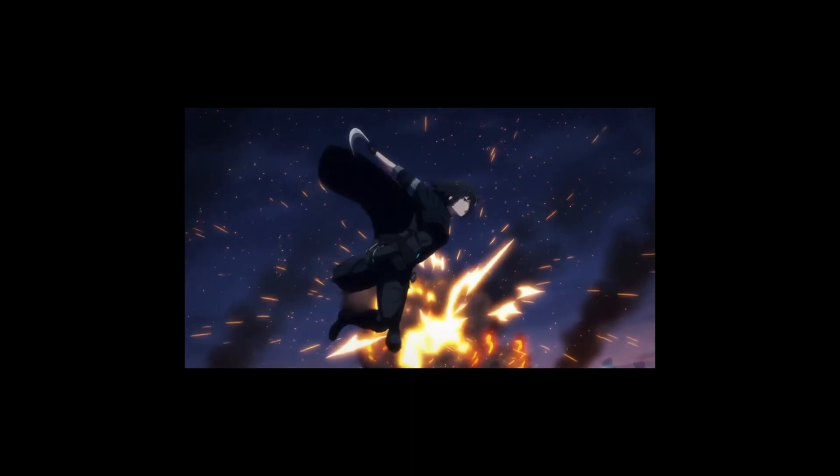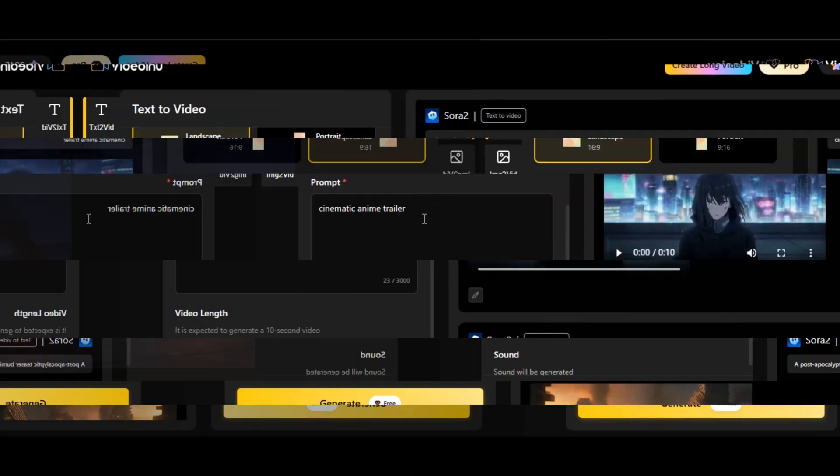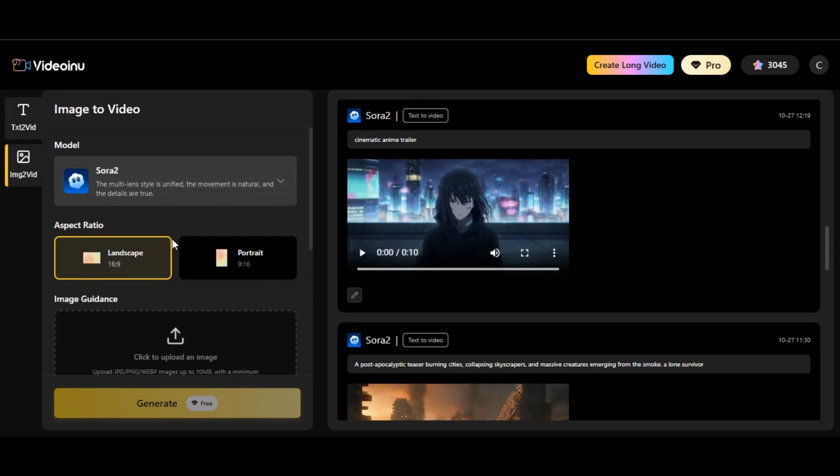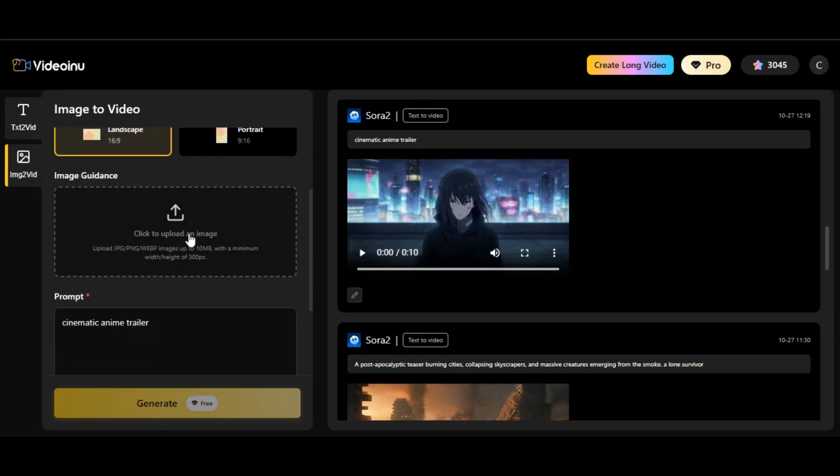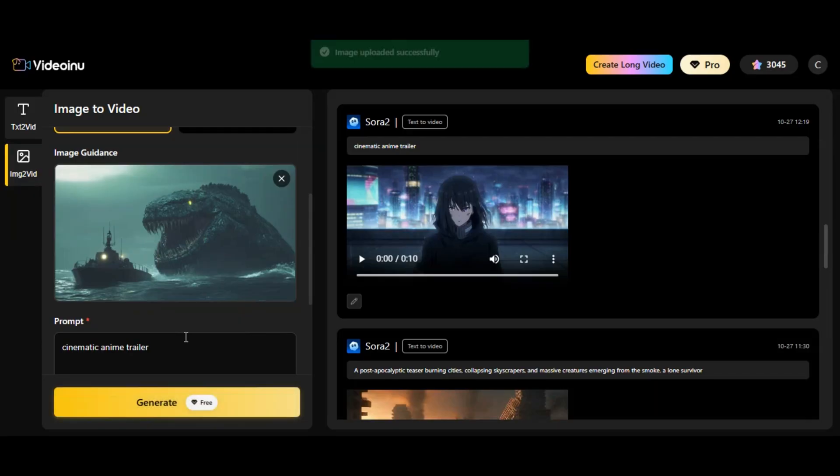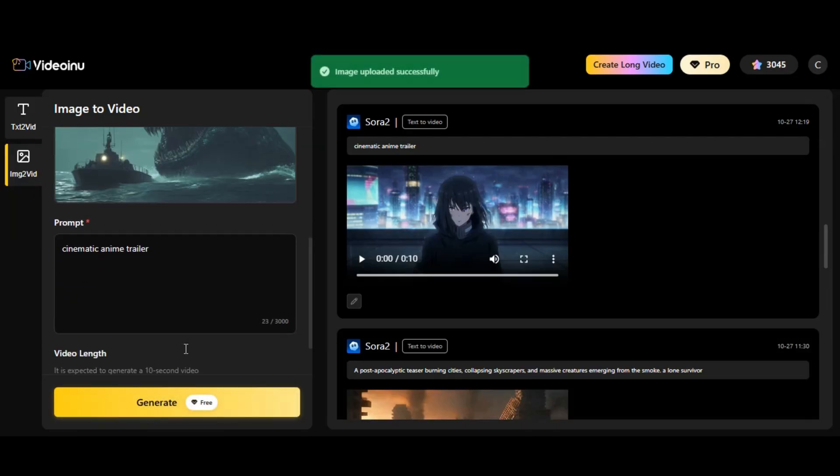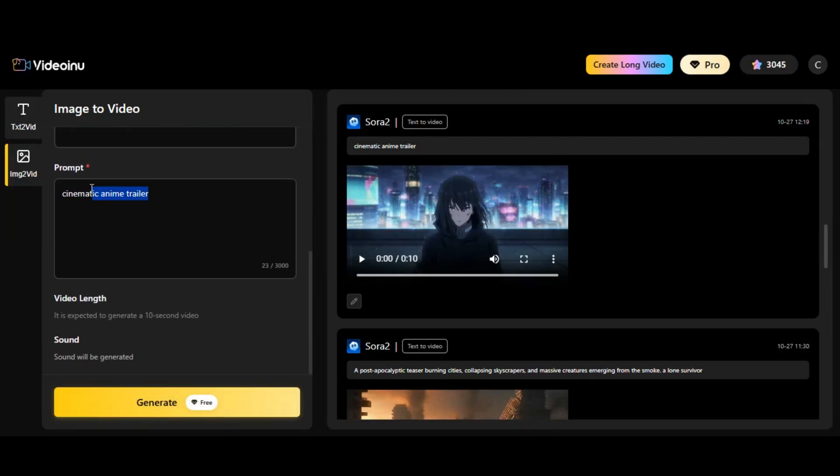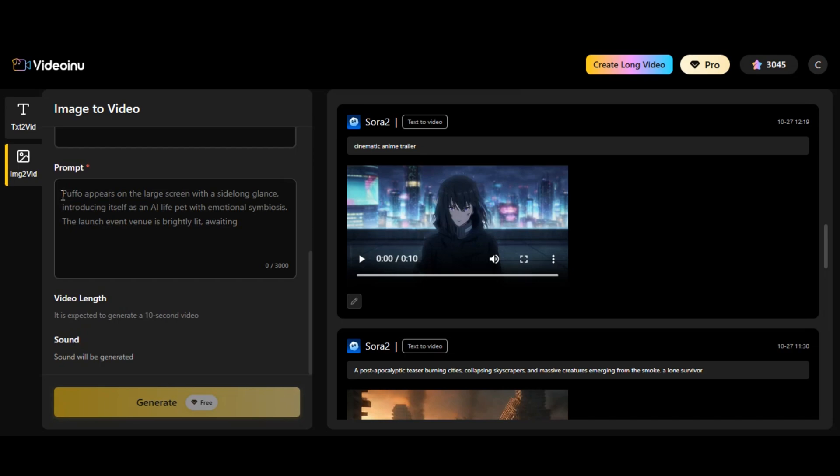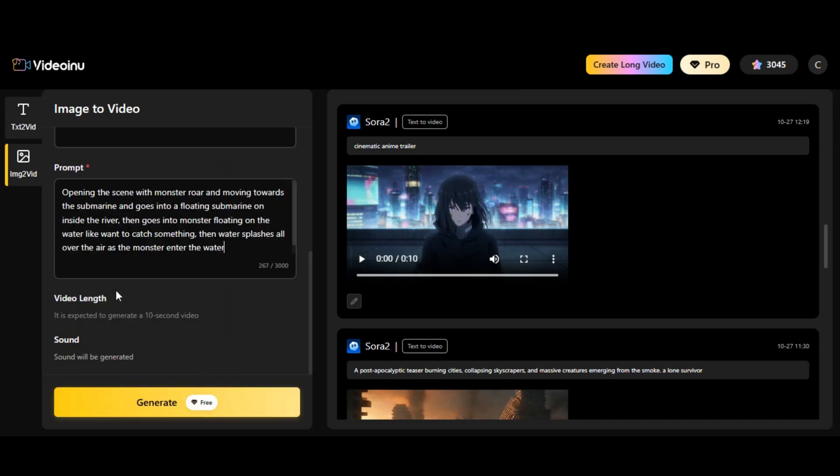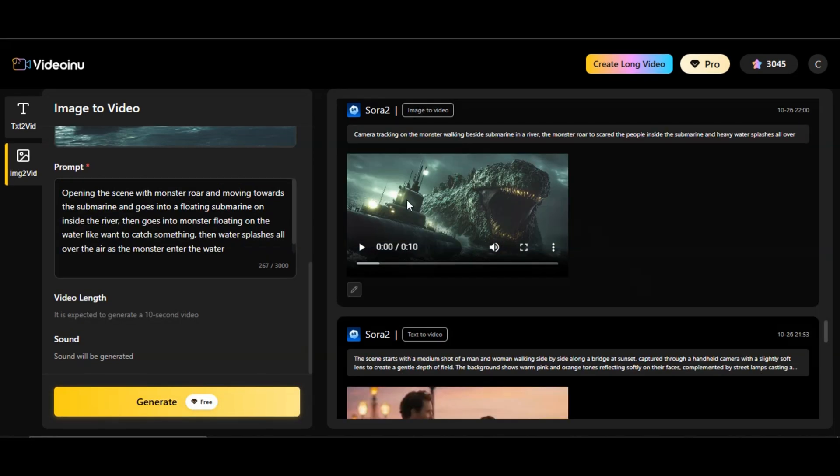Now let me show you how to generate realistic motion from any image using Sora 2 on Video Inu. So first, click on image to video feature. Upload your images. I upload the image of a monster with a submarine inside a big sea. Scroll down and write the prompt of how you want the AI to animate the image for you. I paste the prompt and then hit the generation button. And here's the result.